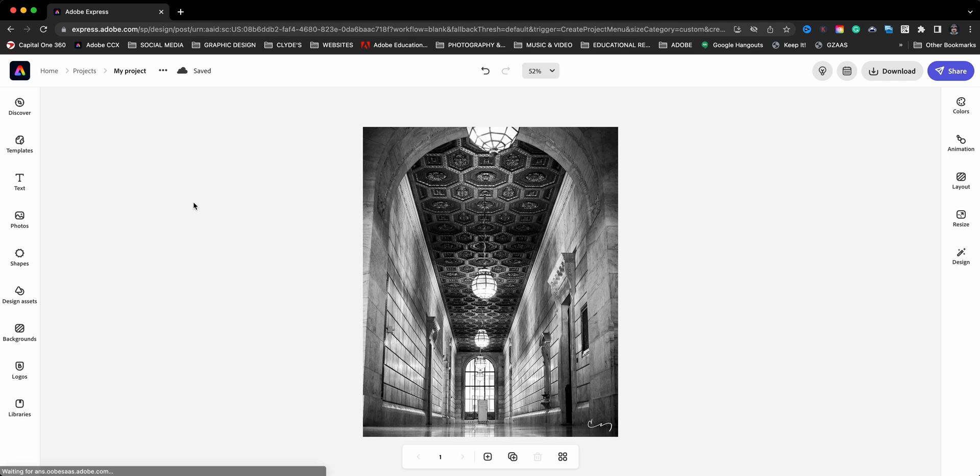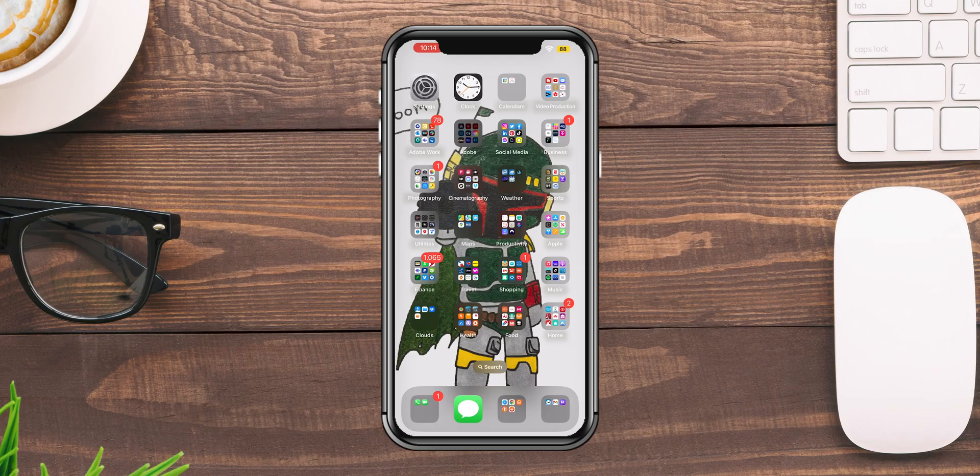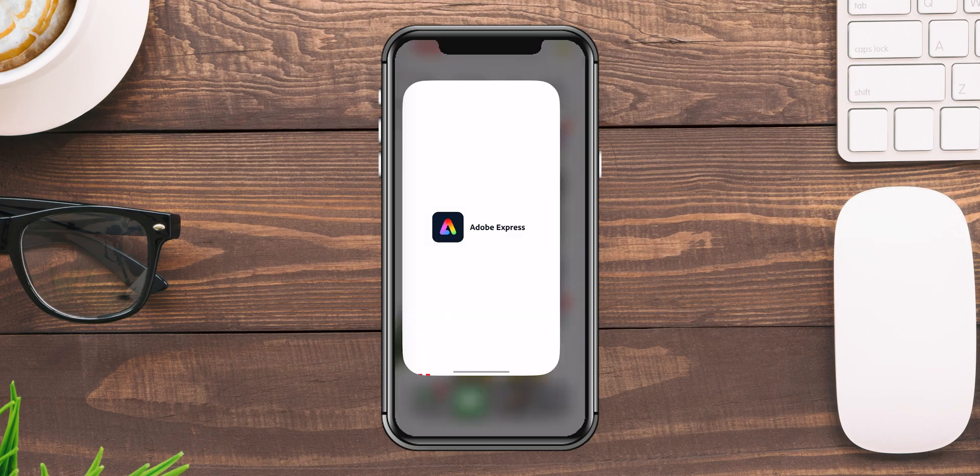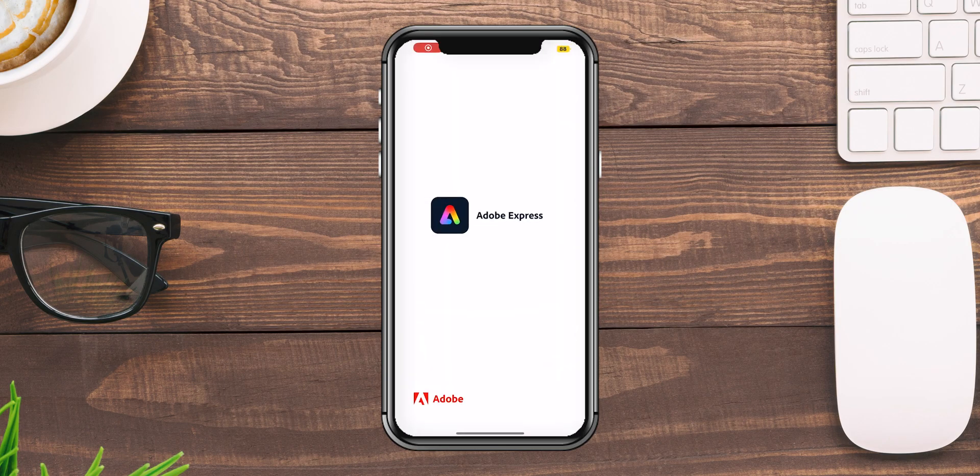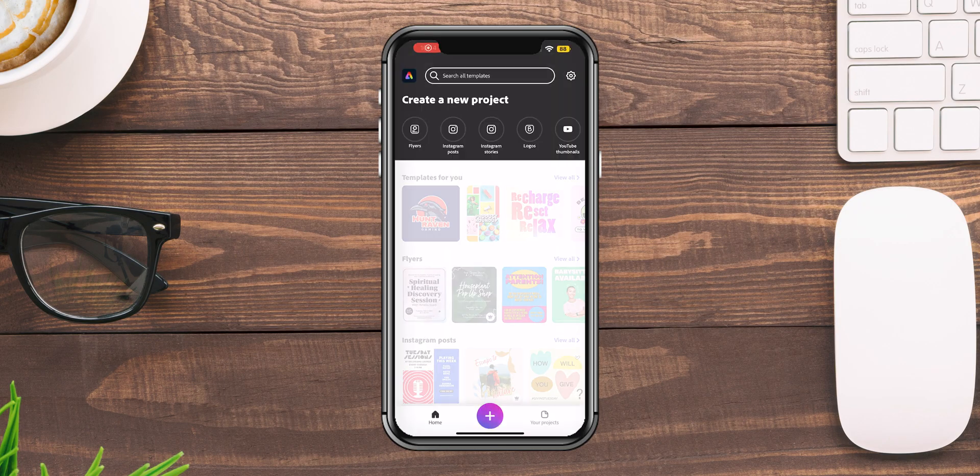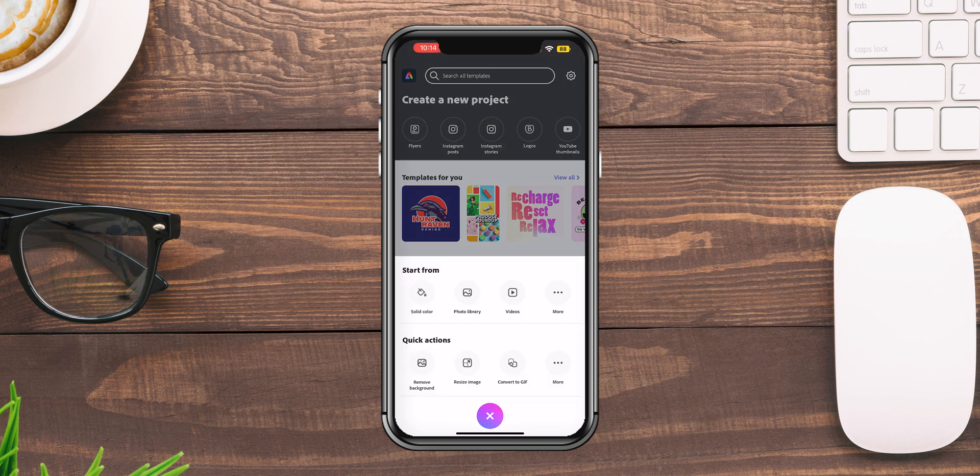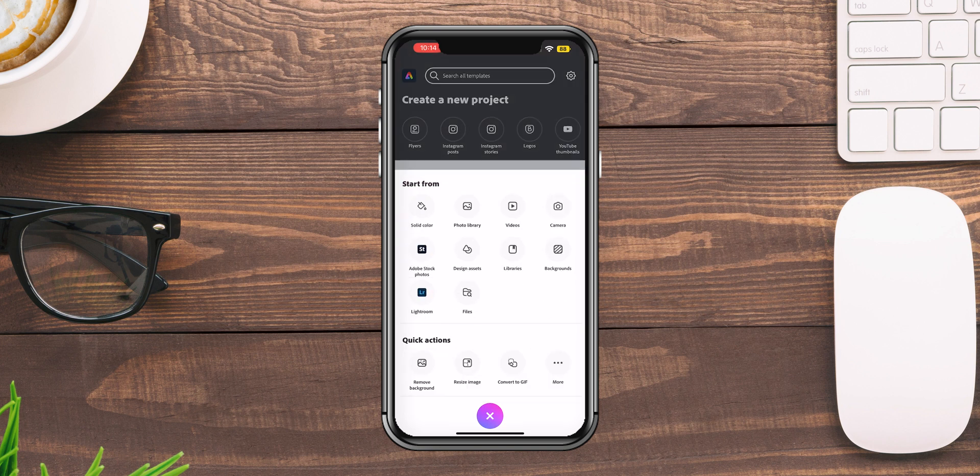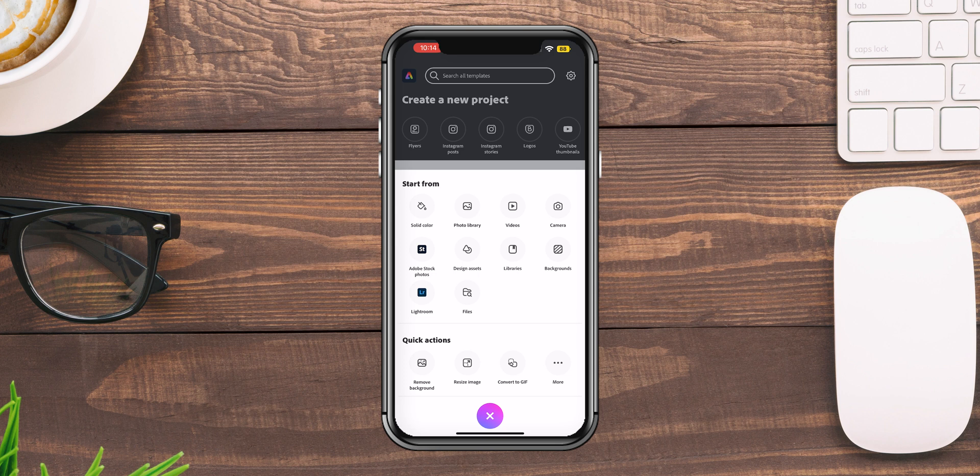Now let me show you how this works on the mobile phone. Let me go ahead and launch Adobe Express here on my phone, and I will tap on the purple plus sign and then the three dots there for more. You can see my photo library, Adobe Stock photos, Lightroom, and then there's an option for files.